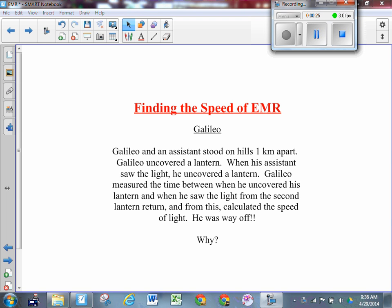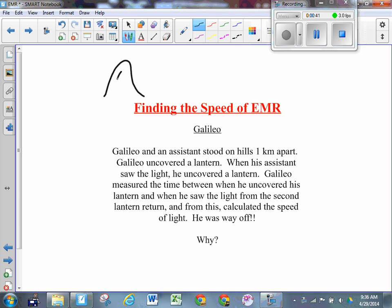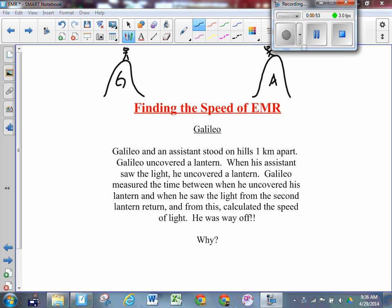Galileo's got two hills about a kilometer apart. He's got an assistant. Galileo has a lantern - a lamp - that he has covered up. His assistant on the other hill also has a lantern that's covered up. Here's Galileo on one hill, standing on the top with his covered lantern, and his assistant over here on the other hill, about a kilometer apart.